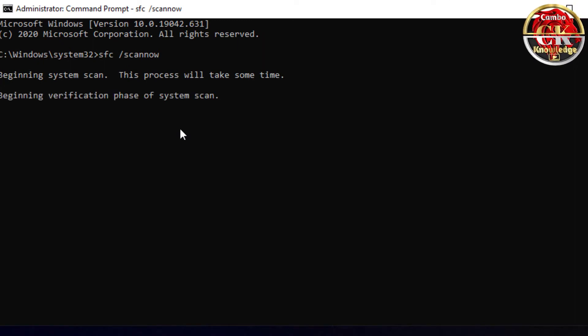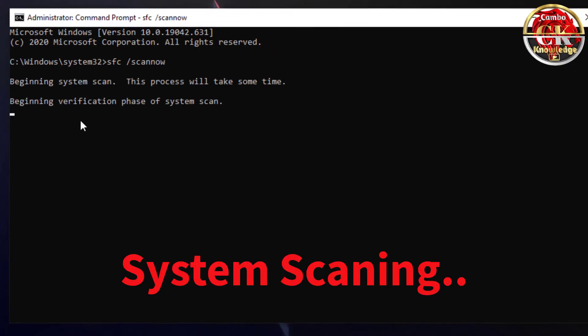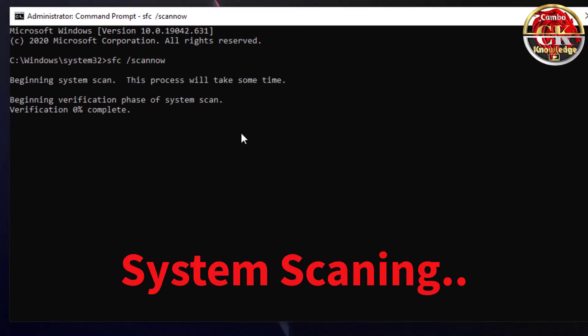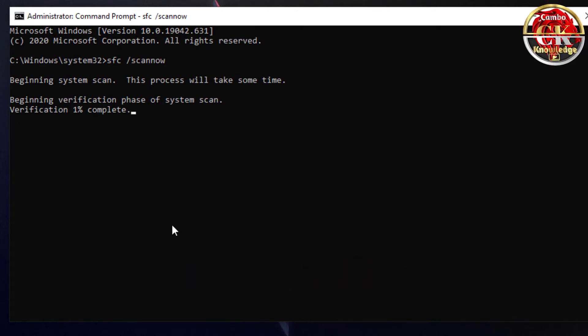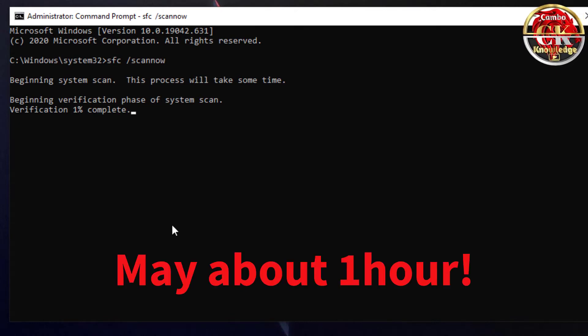Then you'll see beginning system scanning. Please wait for verification to complete 100%. It may take about 1 hour.